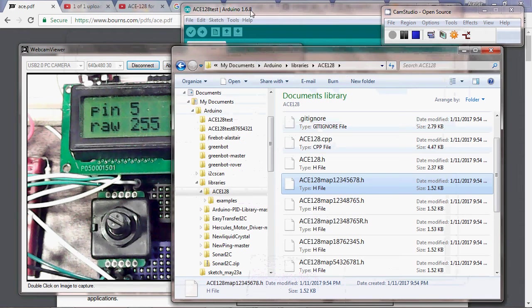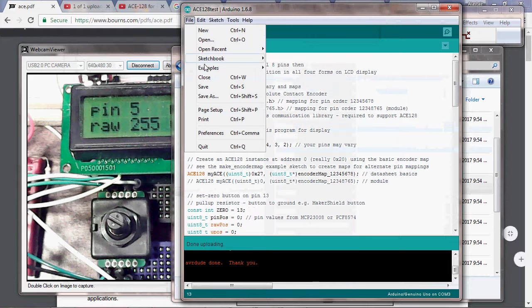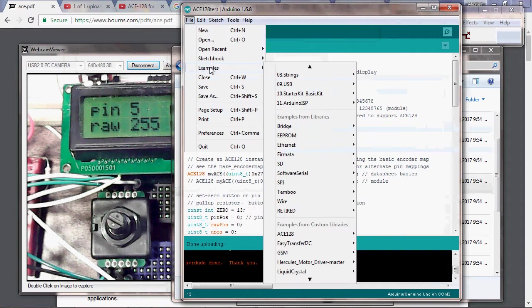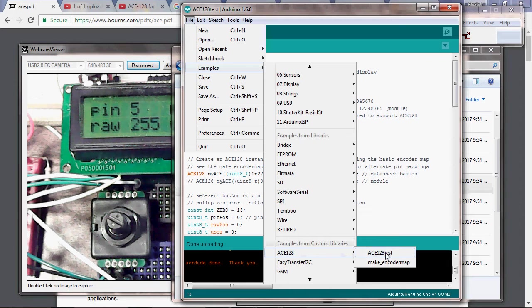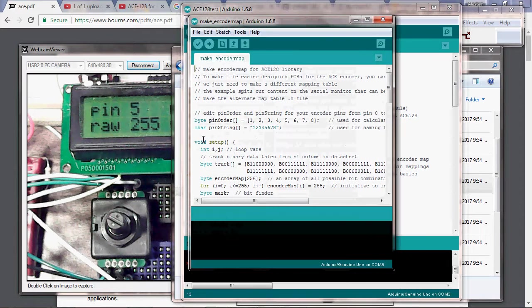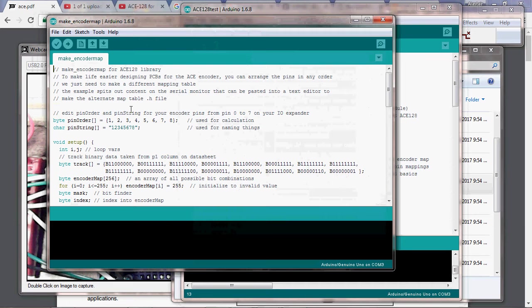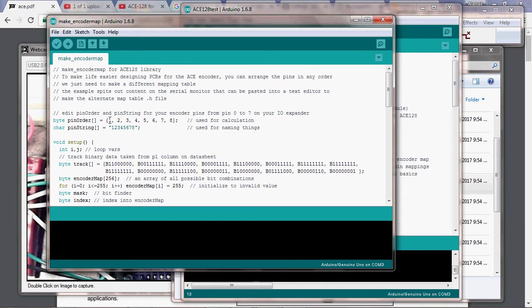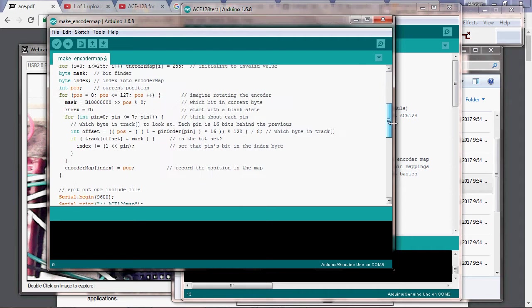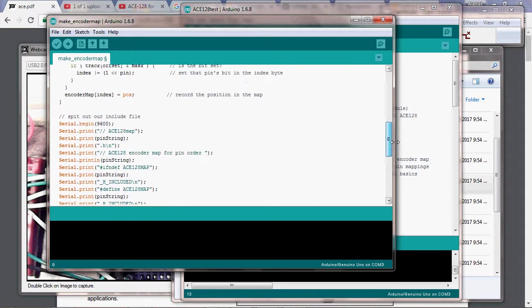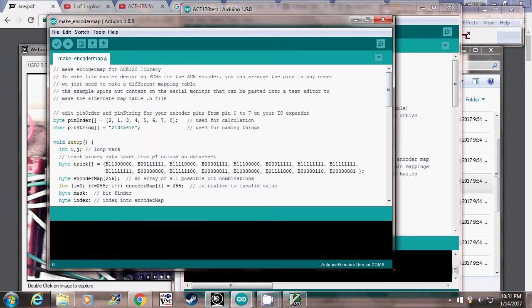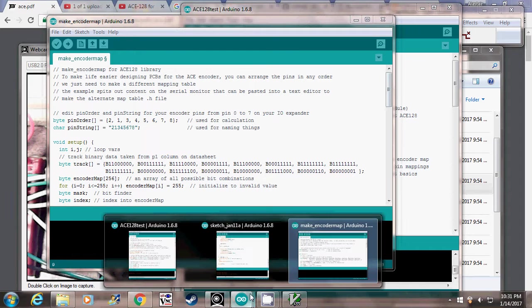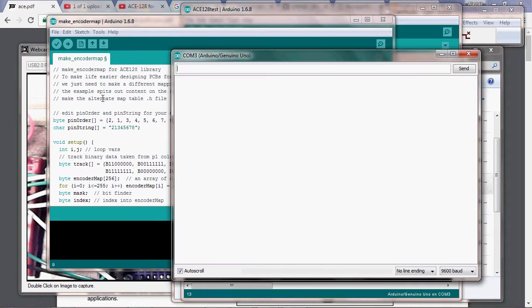Here we have make encoder map. Now we've switched pins 1 and 2, so in the pin order array we need to switch 0 and 1. In the pin string, which is for people to look at and to name things so we don't collide, we switch that as well. Here's the actual binary values that are on the single track in this ingenious little device, and then there's some code here that brings up our serial monitor.